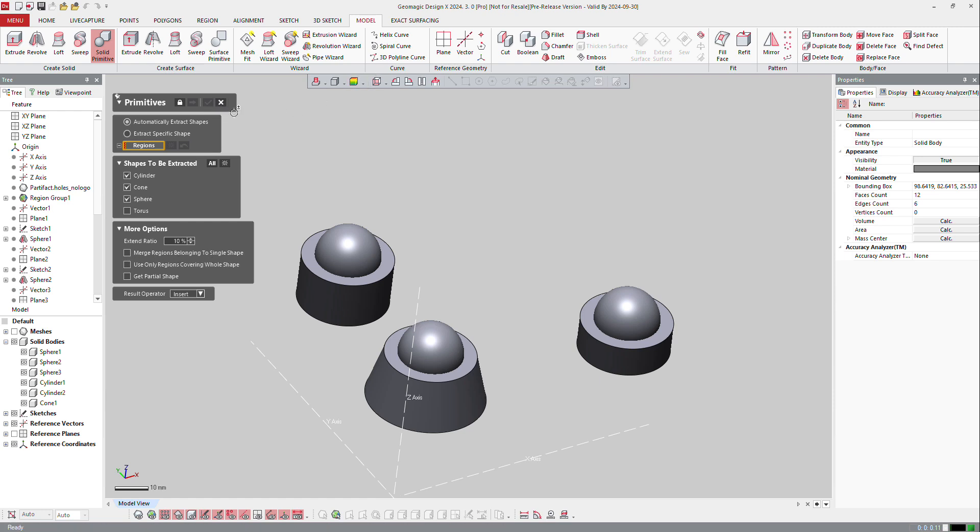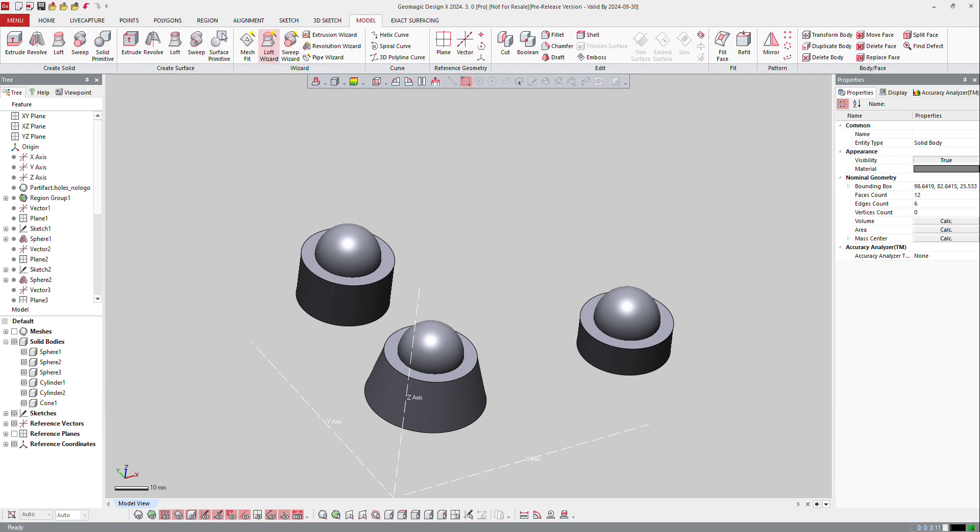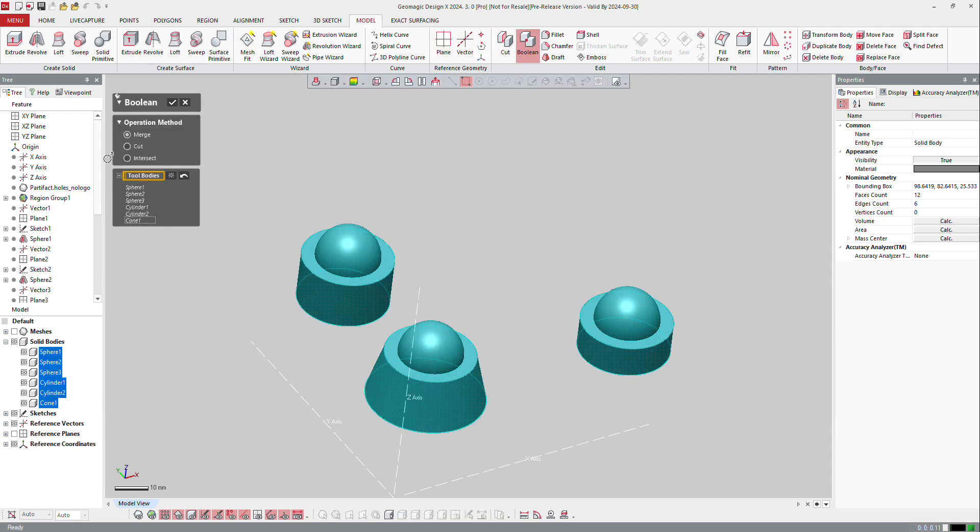So I need here to make, at the end, a boolean. So if you go to model and boolean, control A and OK.